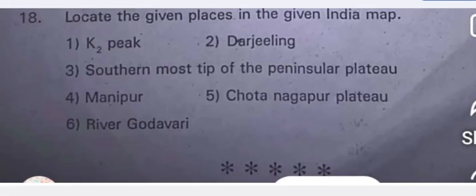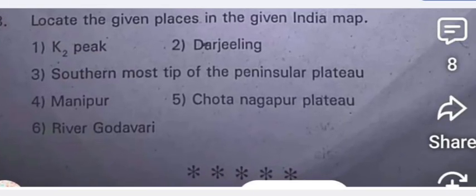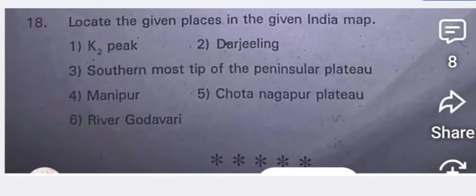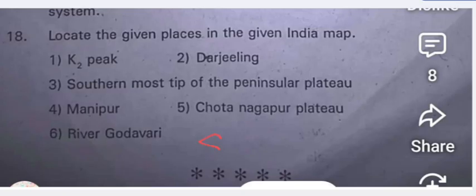This is the complete question paper brought for you. If you like this video, please subscribe to my channel, like it, share it, and write a comment. Thank you for watching.